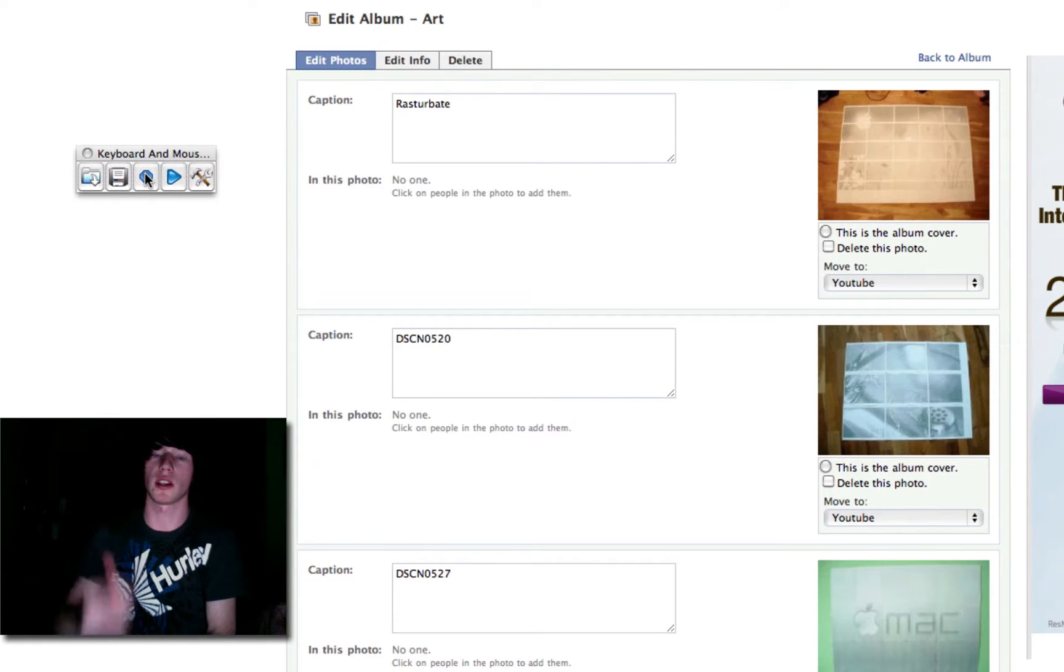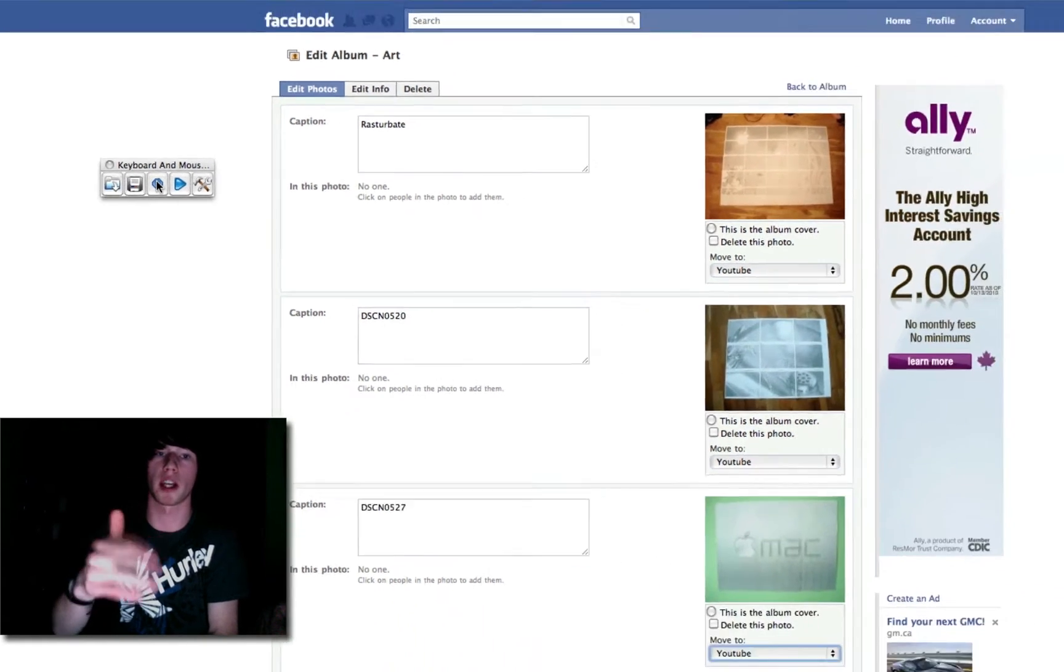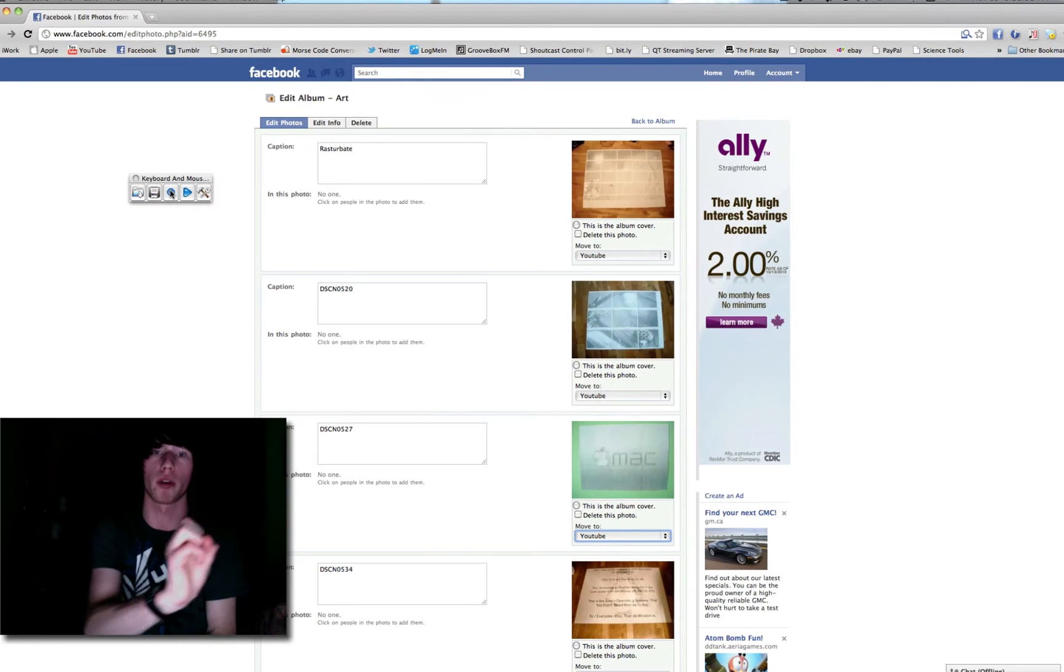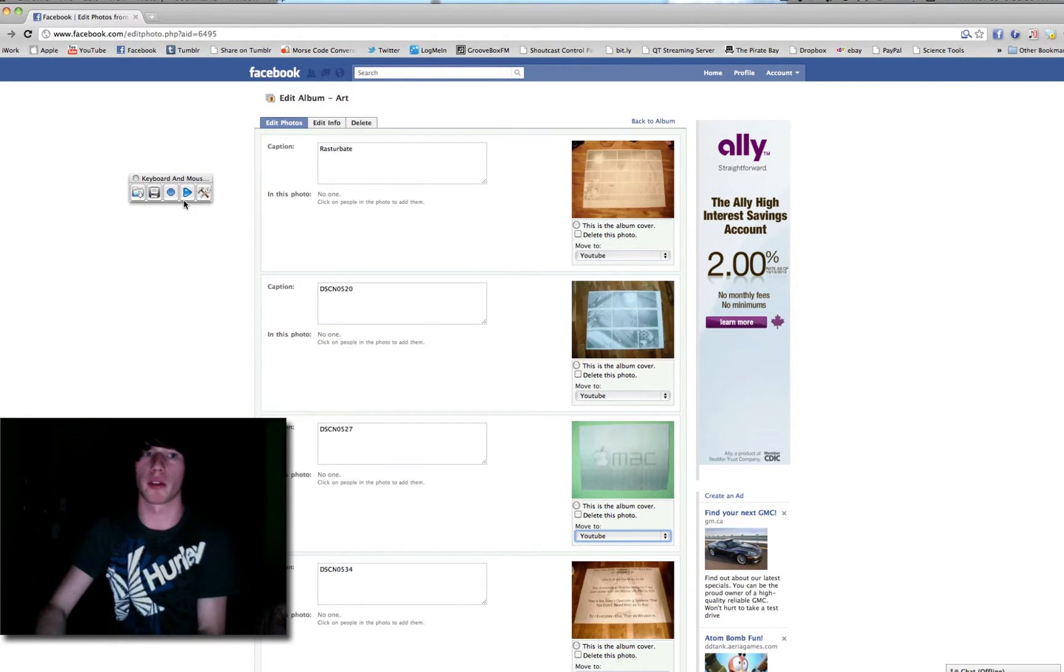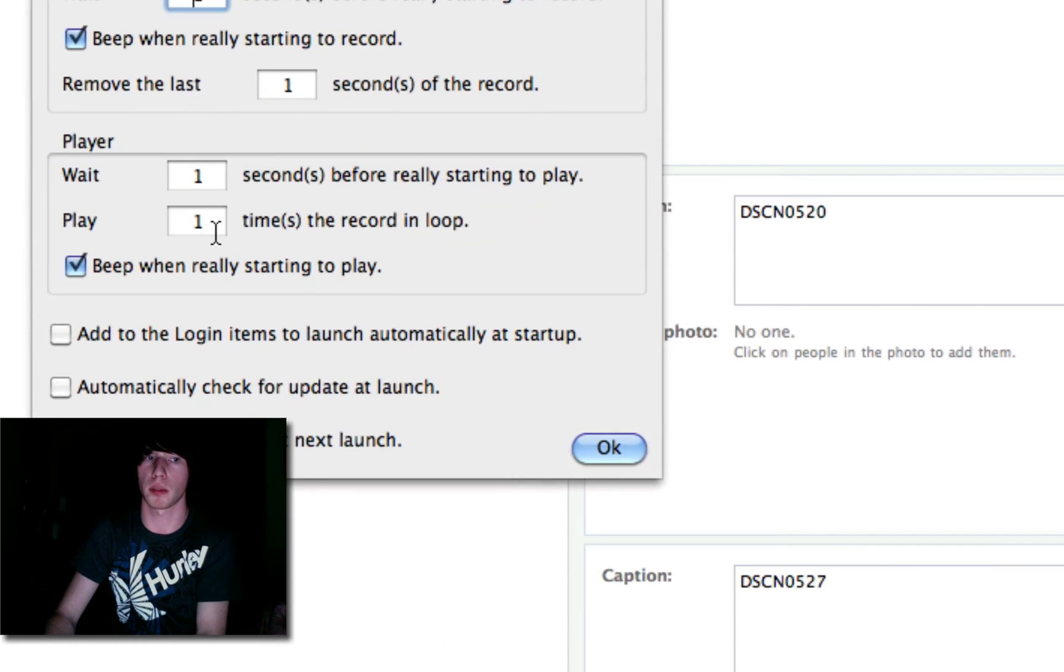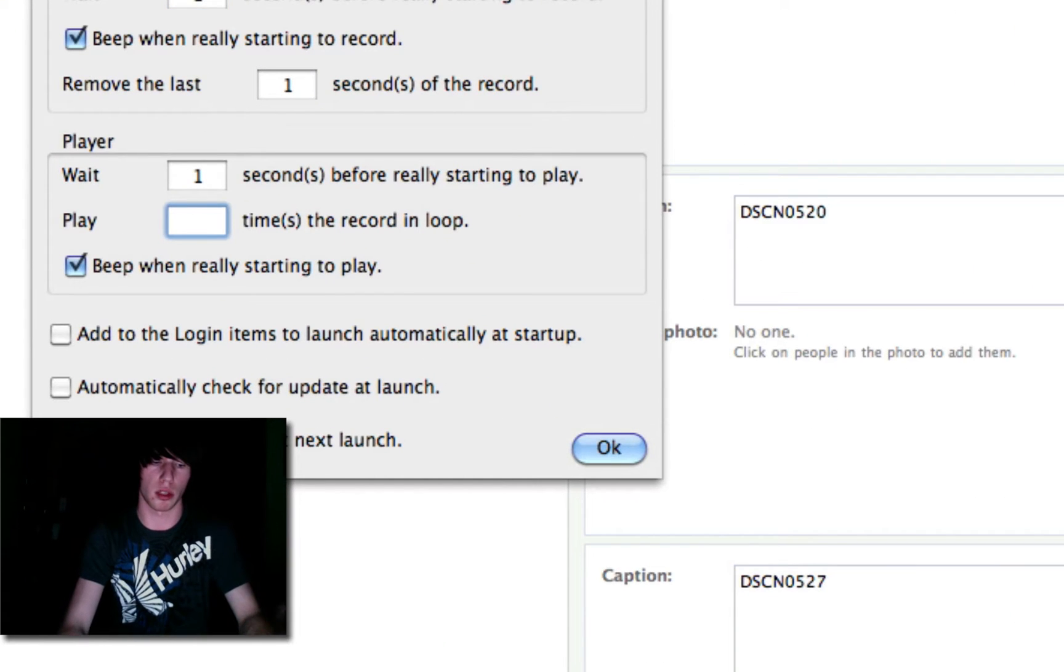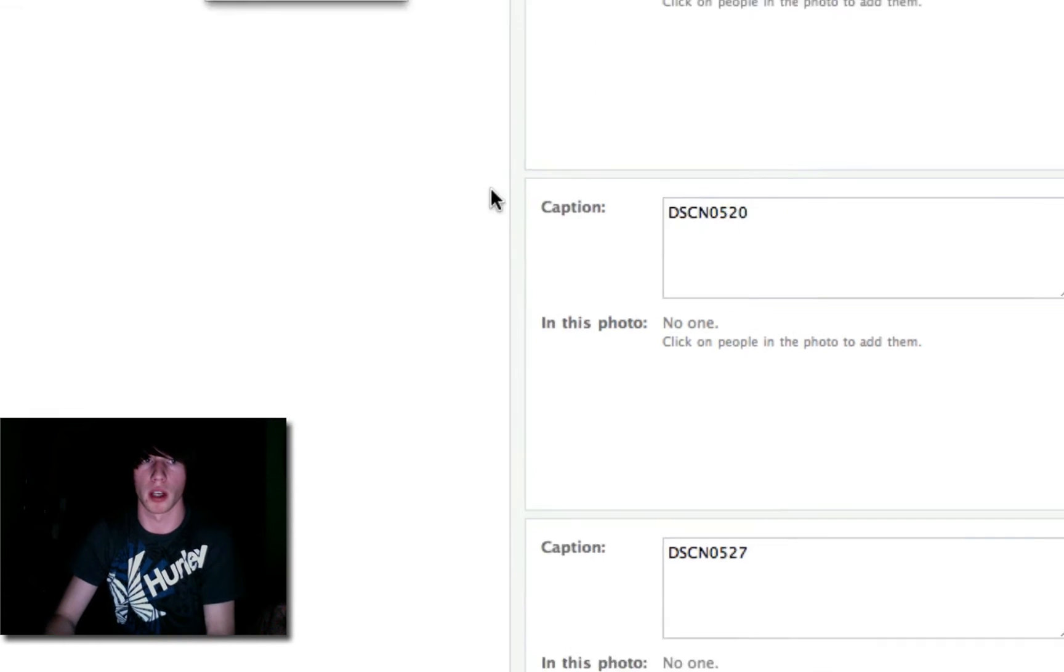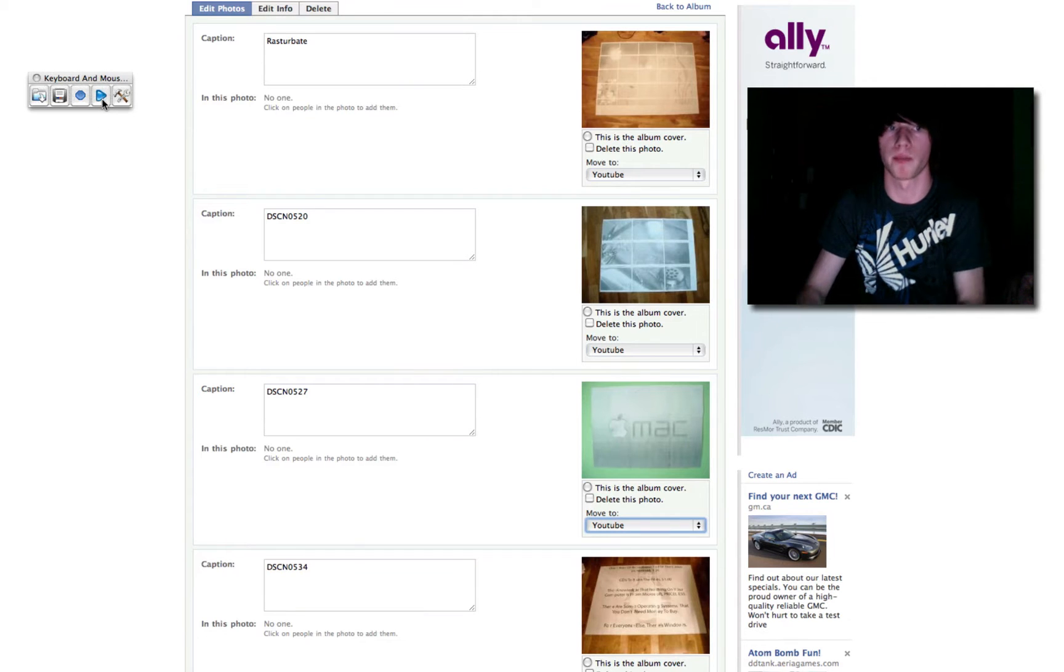So, what that just did is I did two repetitive tasks in one recording. So, pretty much however times you tell it to go through this recording. We just hit settings, play three times. Three times two is six. It's going to do six photos here. So, we'll start it on one that it just finished, YouTube. Make sure it's highlighted, and hit play.